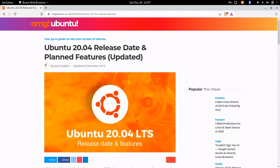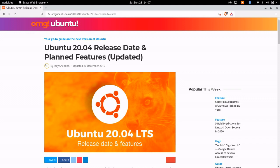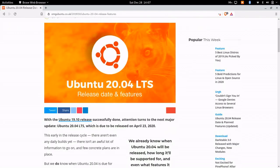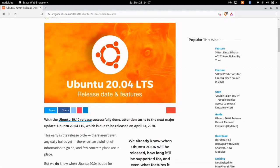So I was going to OMG Ubuntu and I stumbled across this article: Ubuntu 20.04 Release Date and Planned Features. Of course it's been updated and we're going to go ahead and take a look at this.